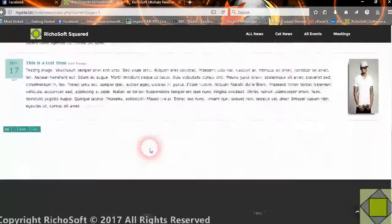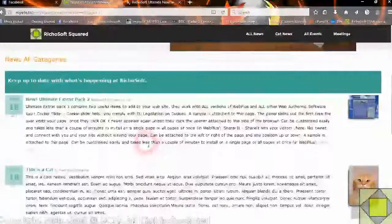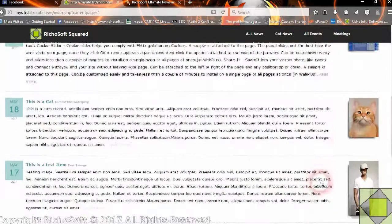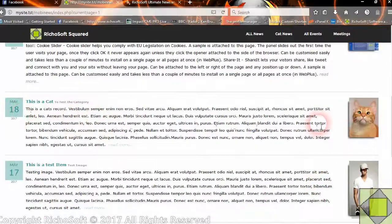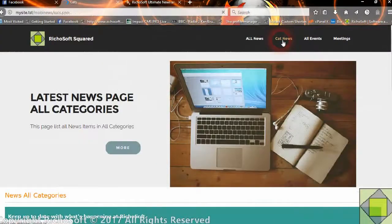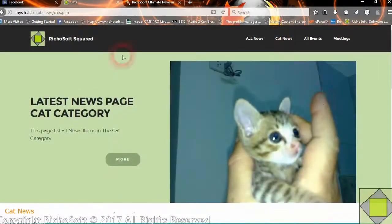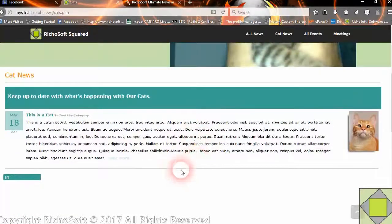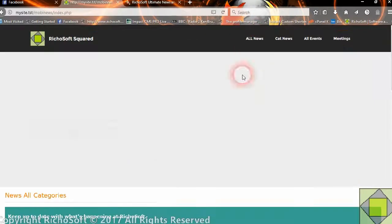You can have it show all your news articles that you've added. When you add news articles, you enter them into a category. If you wish, you can have a page that shows all news categories, showing every news item. Or you can have one that just shows news items in a specific category. For example, here we have one in a cat category, so if we go to the cat news page you'll see a different header and just cat news items. If you had cat news, dog news, bunny rabbit news, you can have them all as separate categories. The all news page will show everything in all categories.